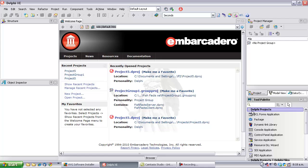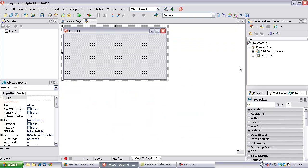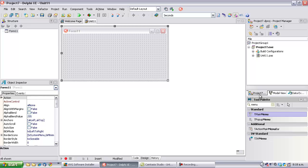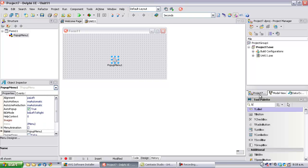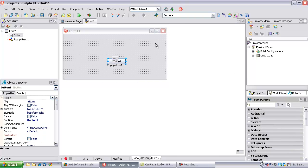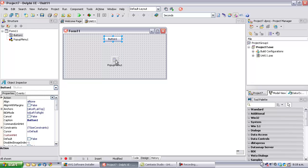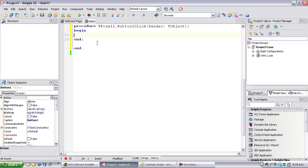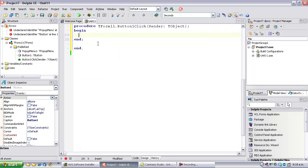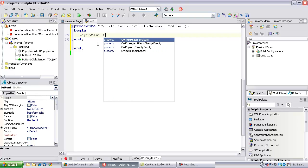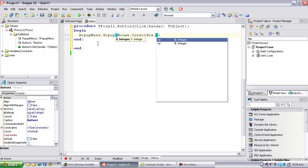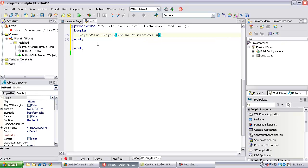So let's start a new VCL Forms application and to it add a popup menu and a button. Now basically, I just want to click on the button and have the popup menu pop up, which we can do. Popup and we'll just use the cursor position for now.